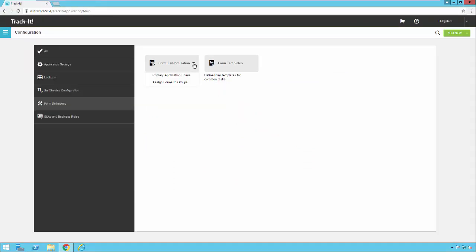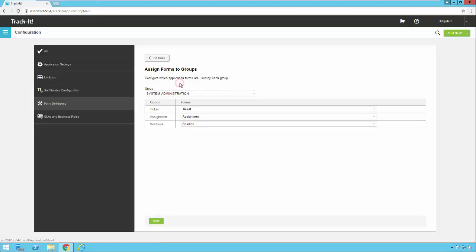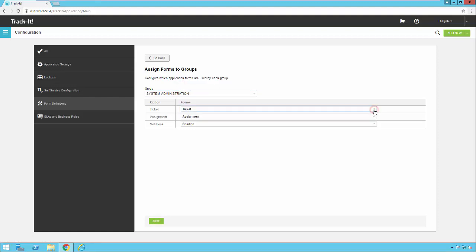If I click on form customization, you'll notice two options: primary application forms and assign forms to groups. The first thing I'm going to cover is assign forms to groups to give you a little bit of an overview of how this works. On this screen, you pick your group, and then you pick the form that you want to use for each group.